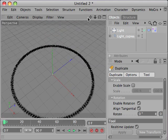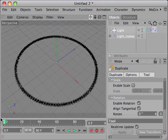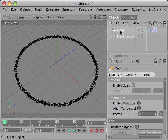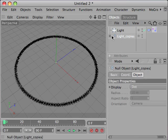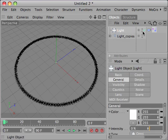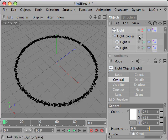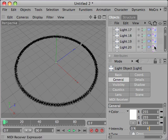We can now disable the first light we created. And here we have all our copies of light, one light for each note. All the copies are inside the null object.